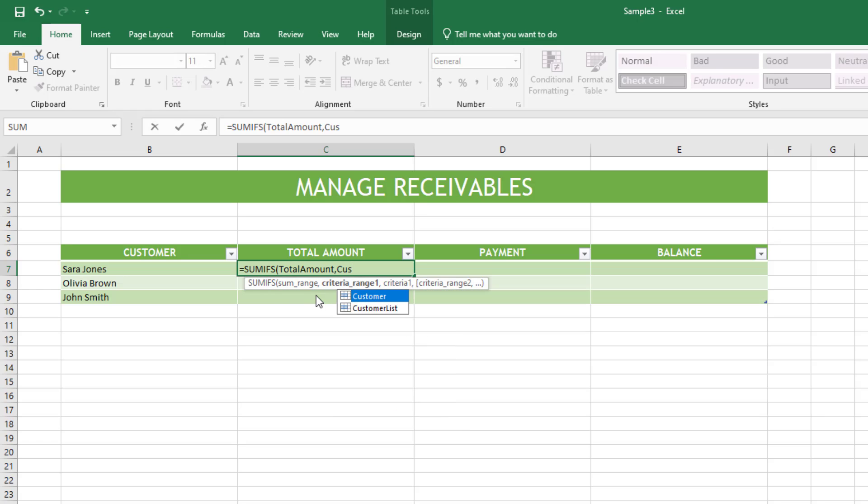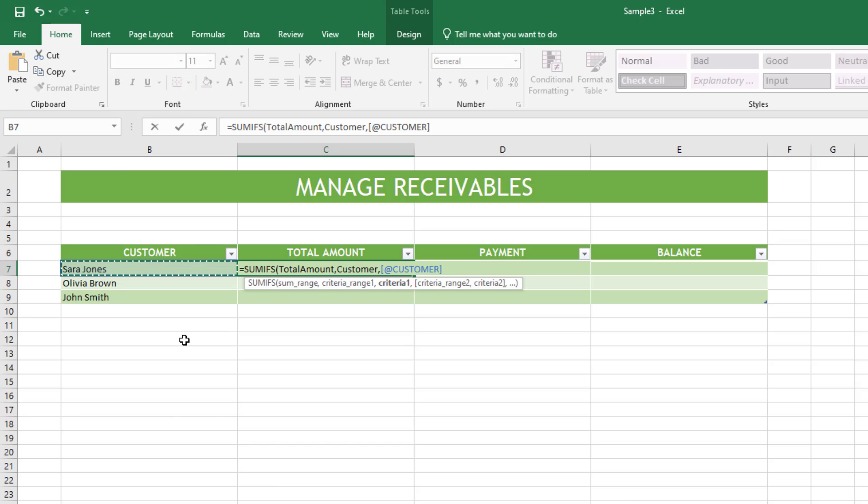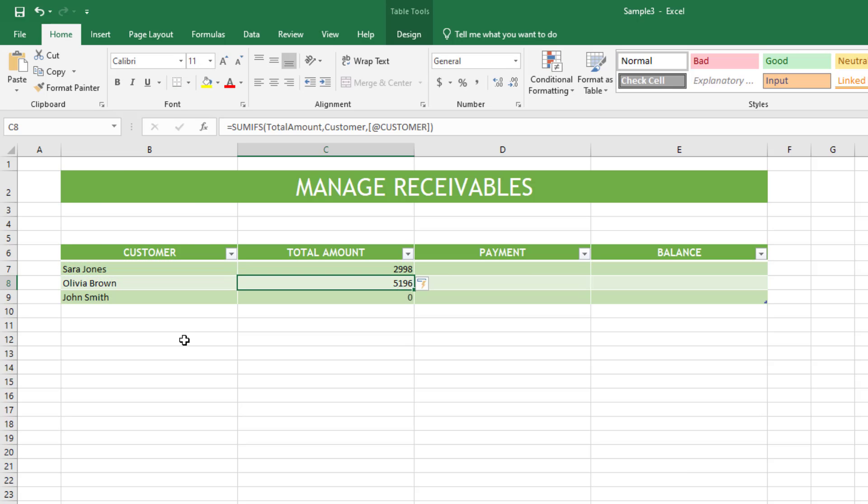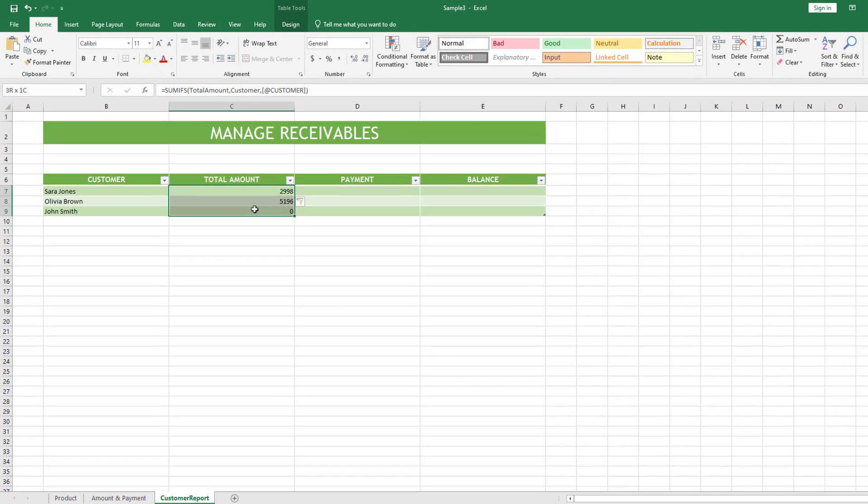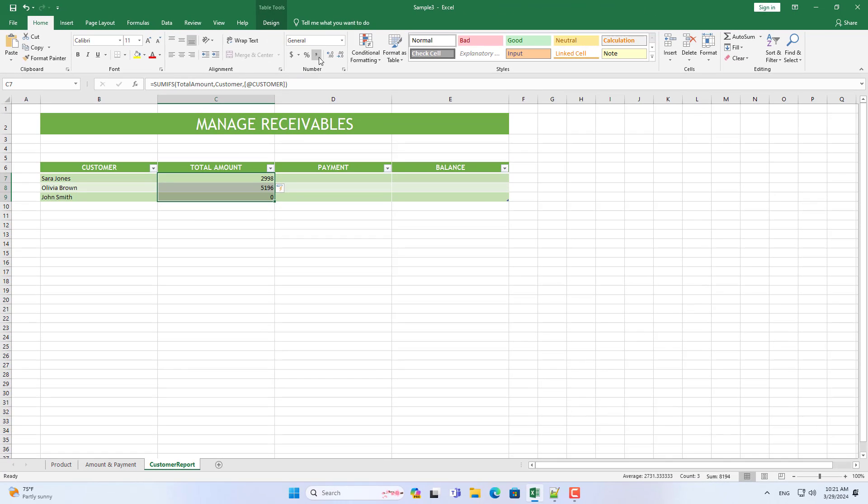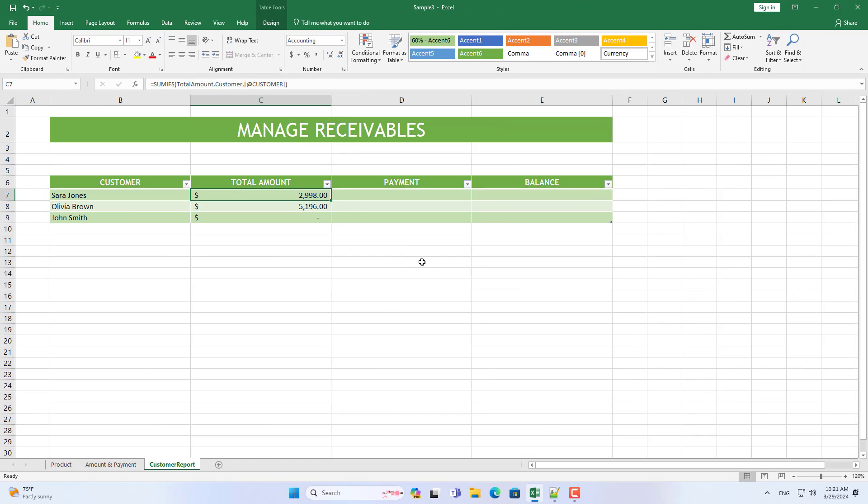I use a function called SUMIFS to calculate the total amount. In this function I use the column names defined in the previous step. I calculate the total amount for each customer. Above is a list of total amounts for each customer.